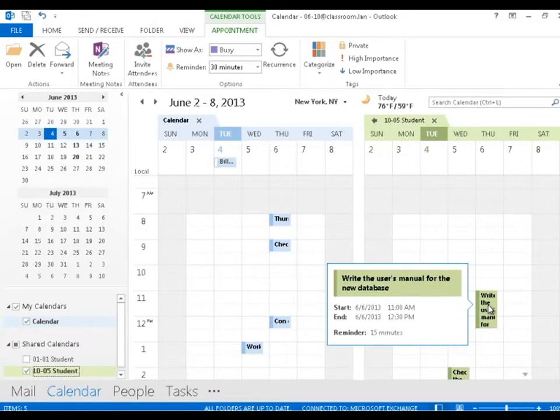By default, I usually only see when they're free and busy. In this case, this person has chosen to share their calendar with me, so I can see a little bit more information.